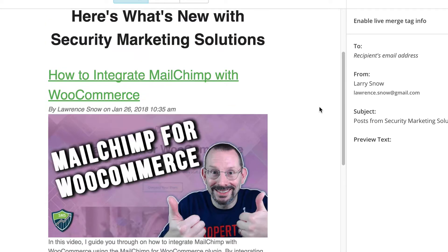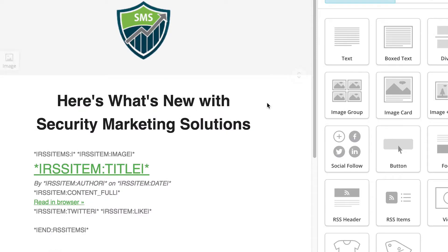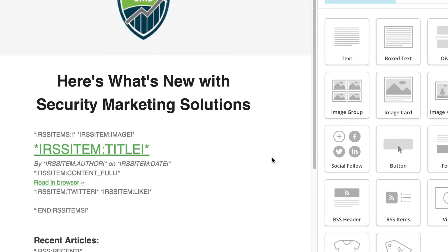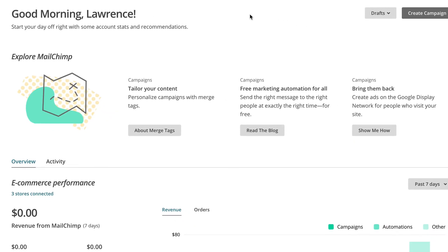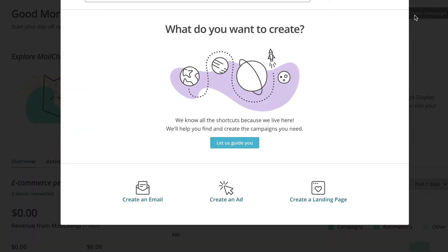All right, now let's start digging in and setting this up. That's kind of like what it looks like behind the scenes, but let's start from scratch. As always, we start from the dashboard of MailChimp. We're going to click on Create Campaign.